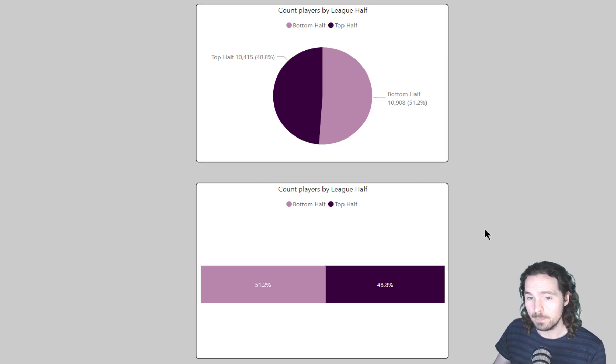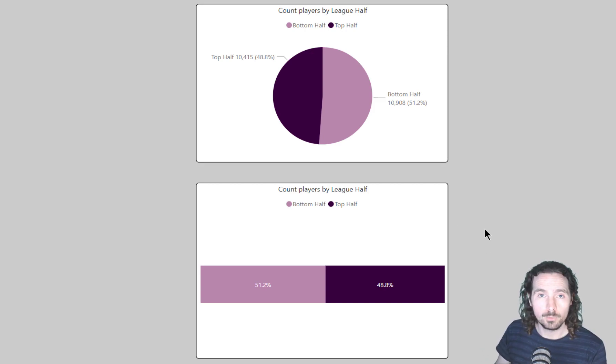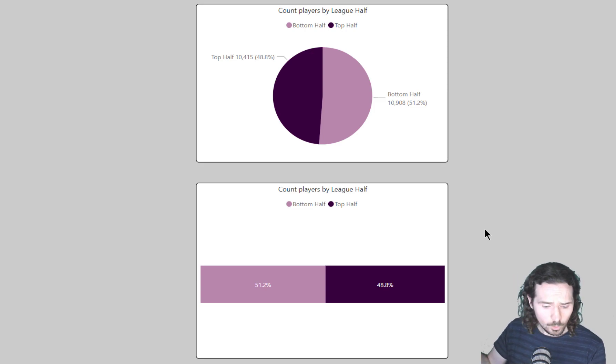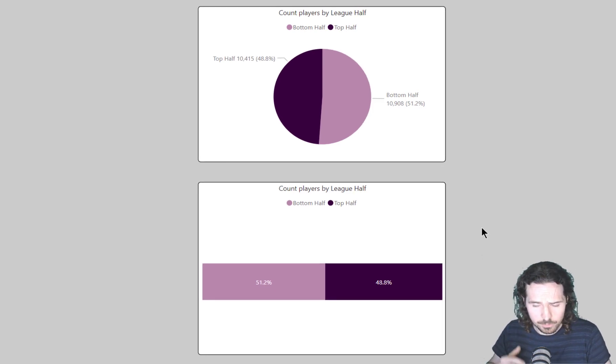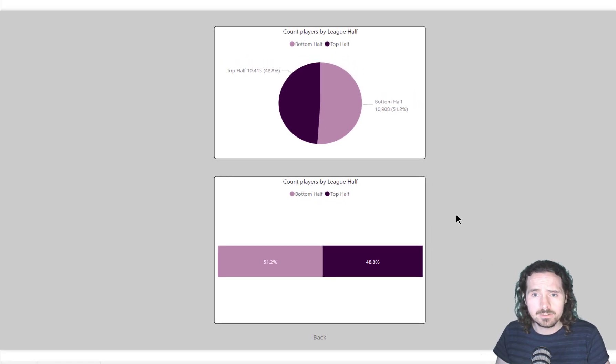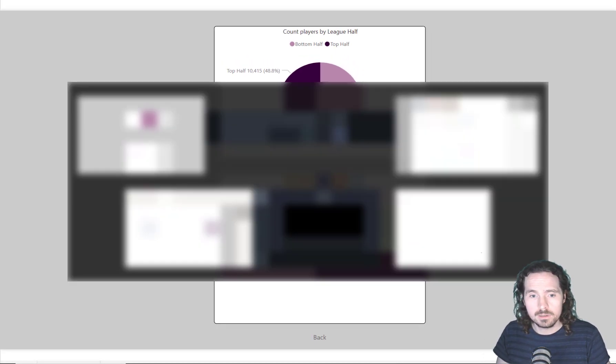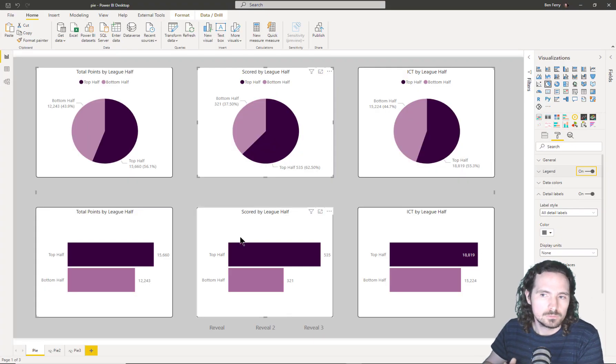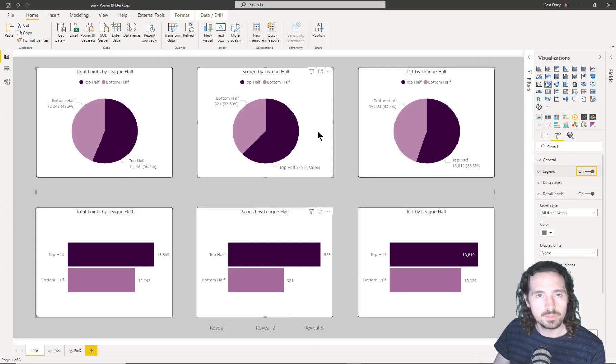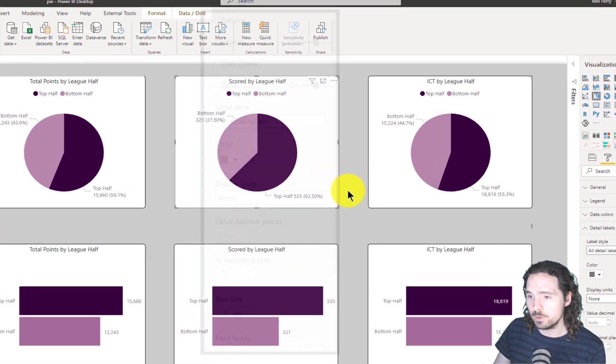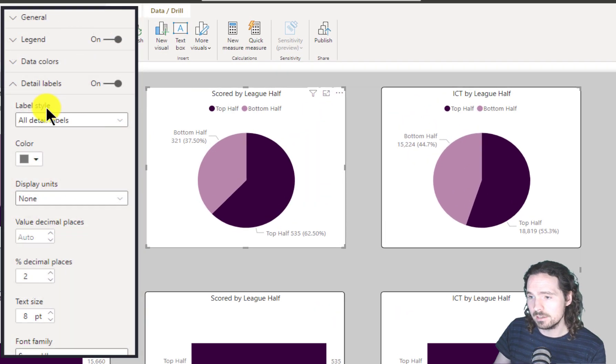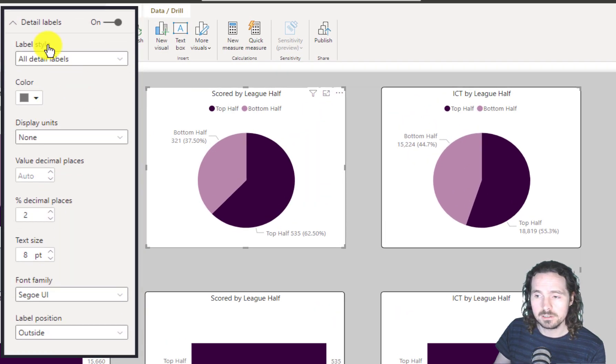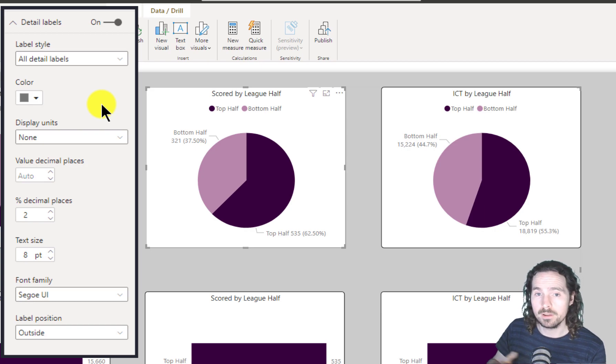One final thing, if we just quickly go to the Power BI file and we can look at what I was talking about with the pie chart.